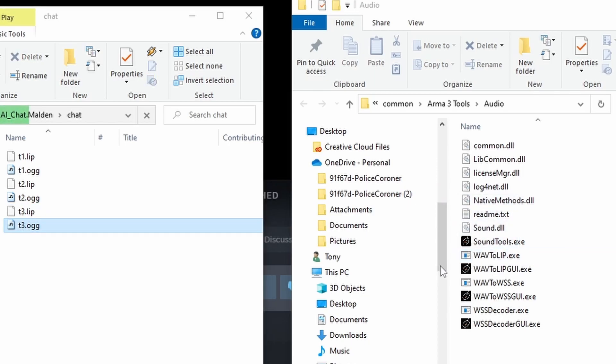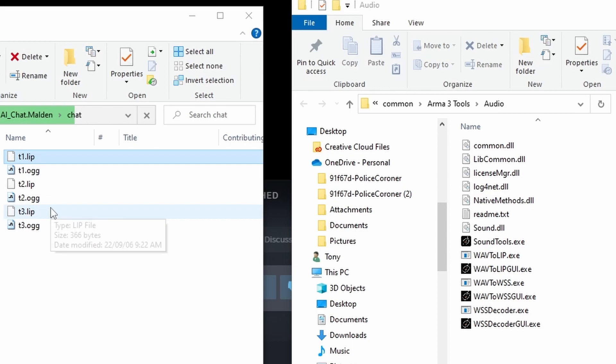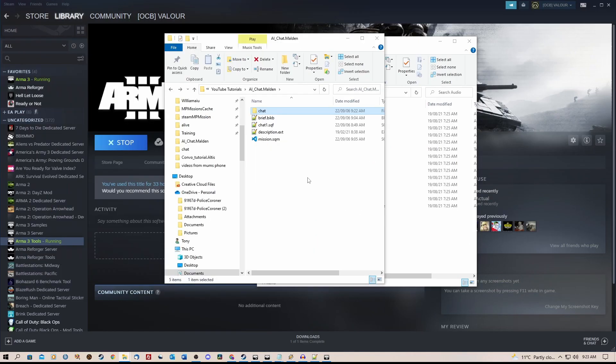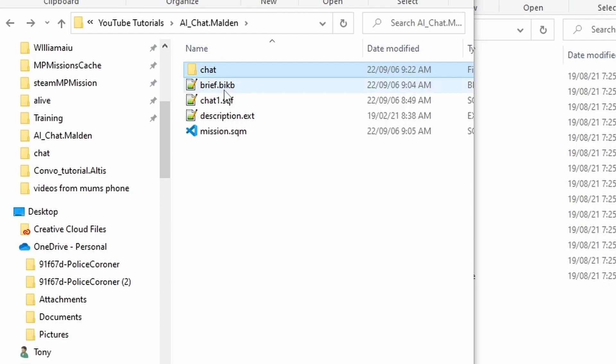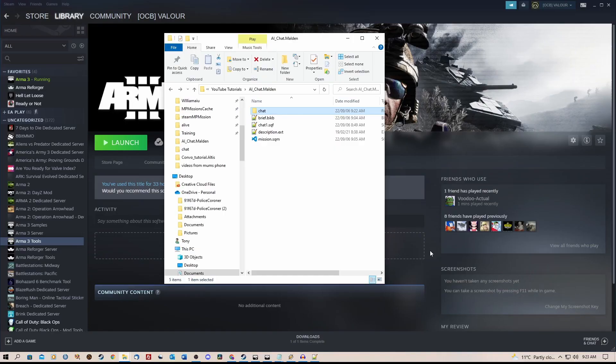So what this does is actually creates these three files inside your directory in your mission that contains your audio files, which then enables the lip syncing to occur. Now that we have these files inside the mission, we need to go back into the editor. We need to go back into the chat1.sqf.